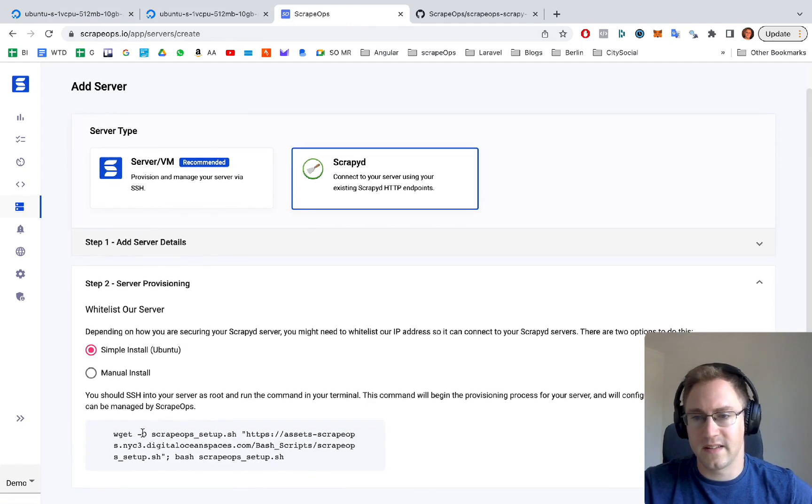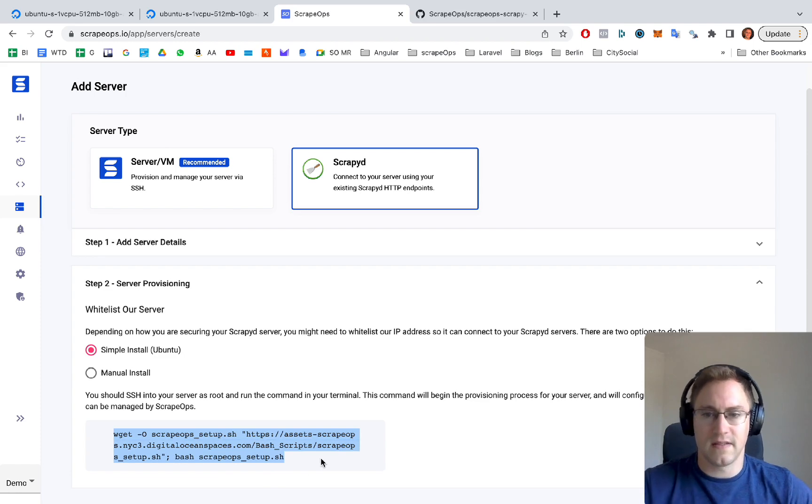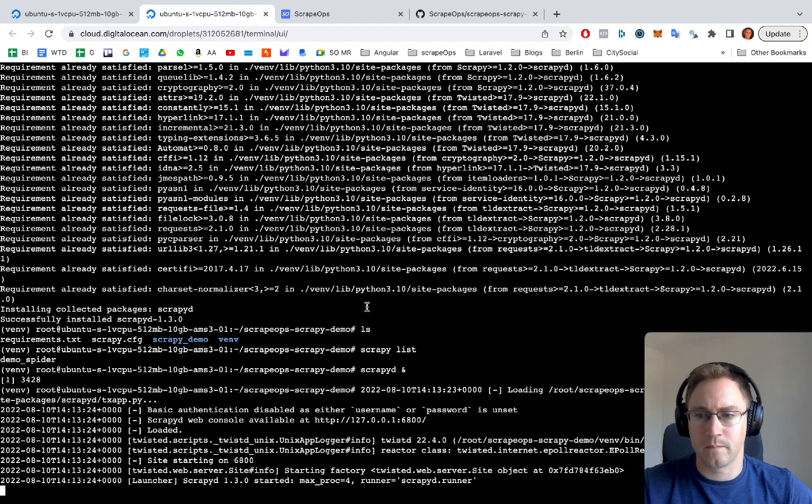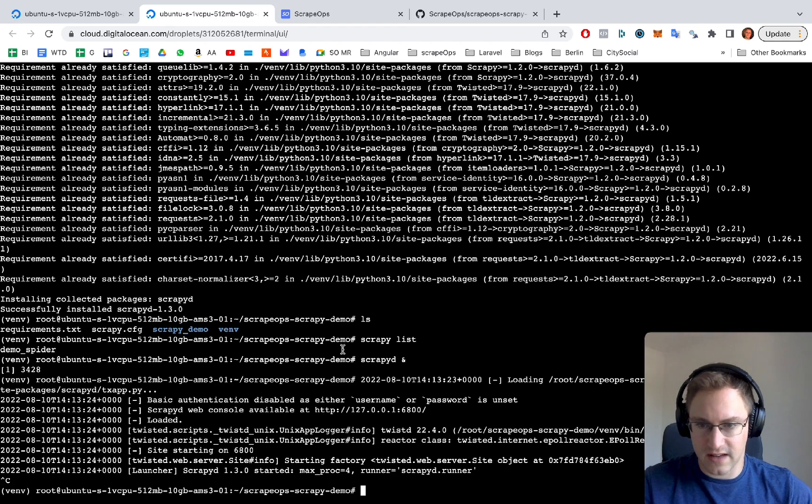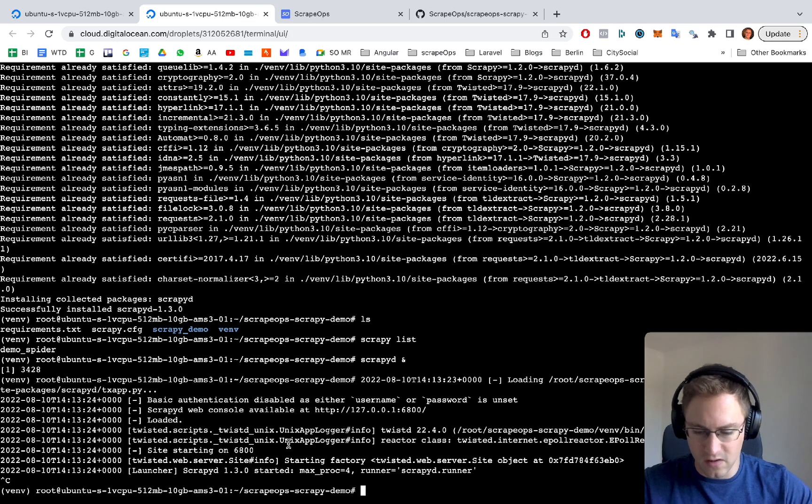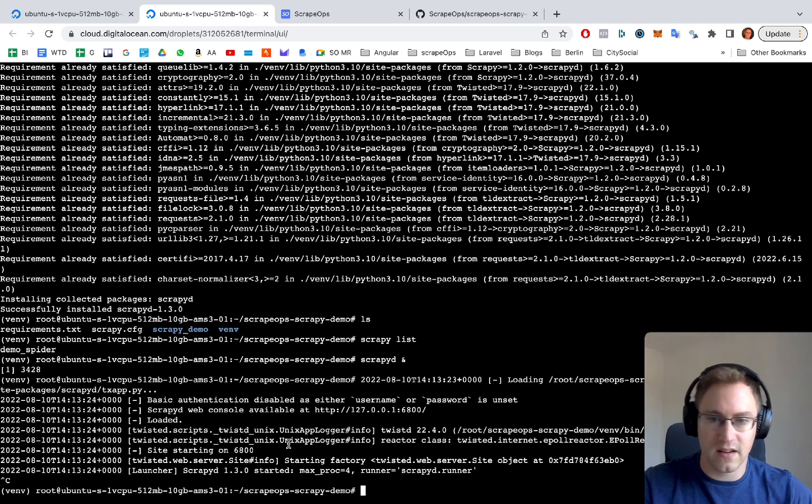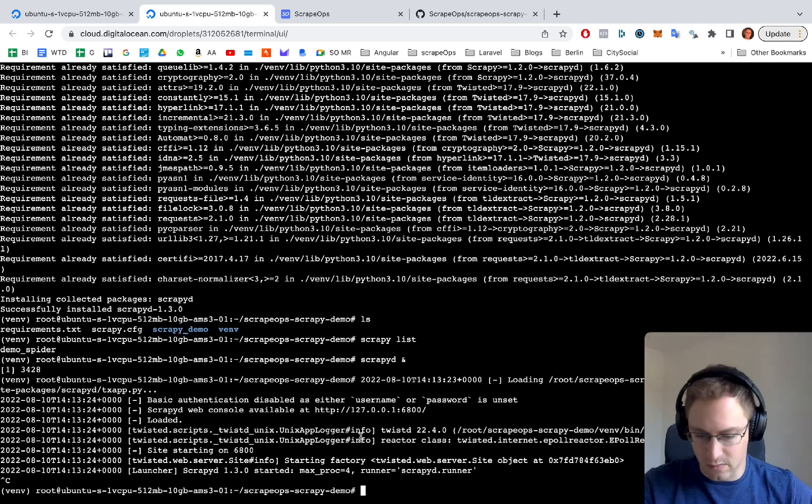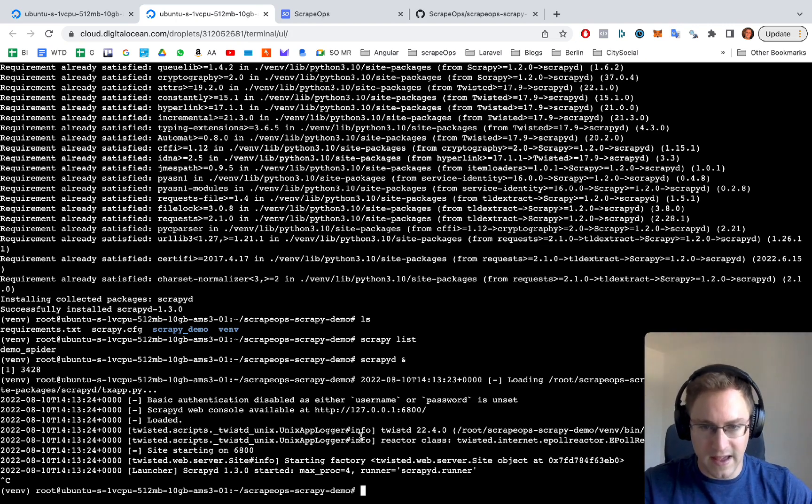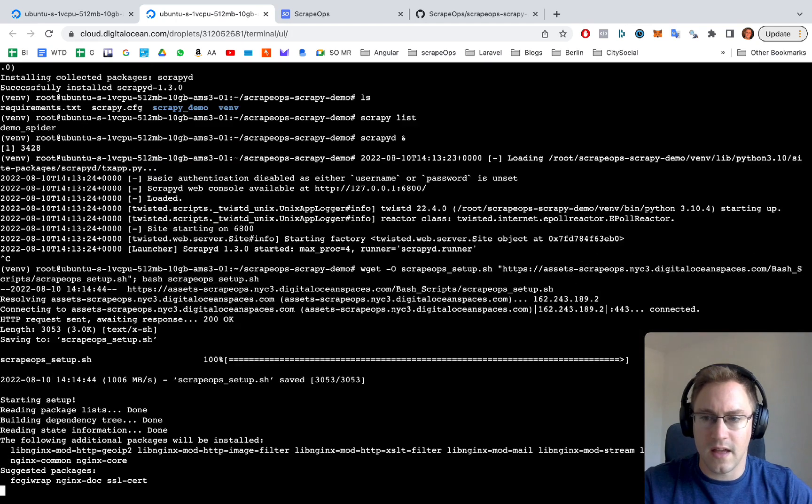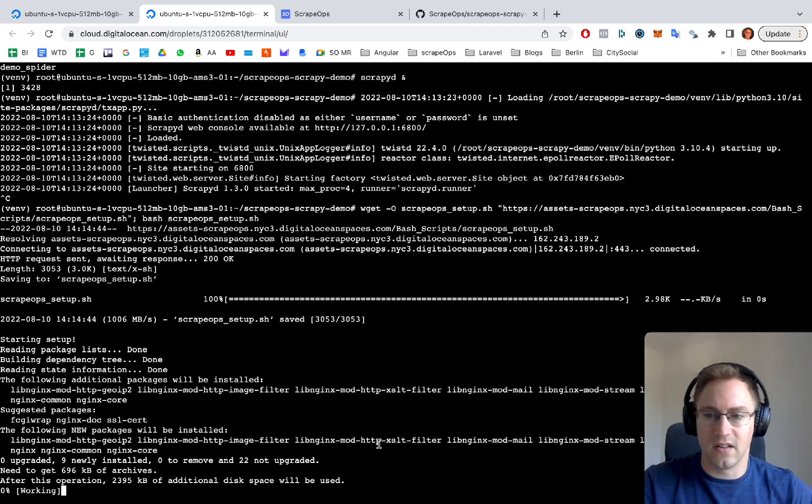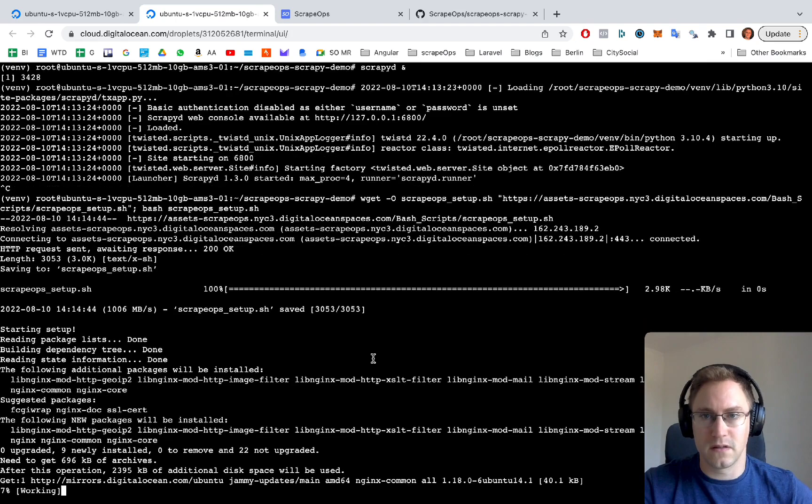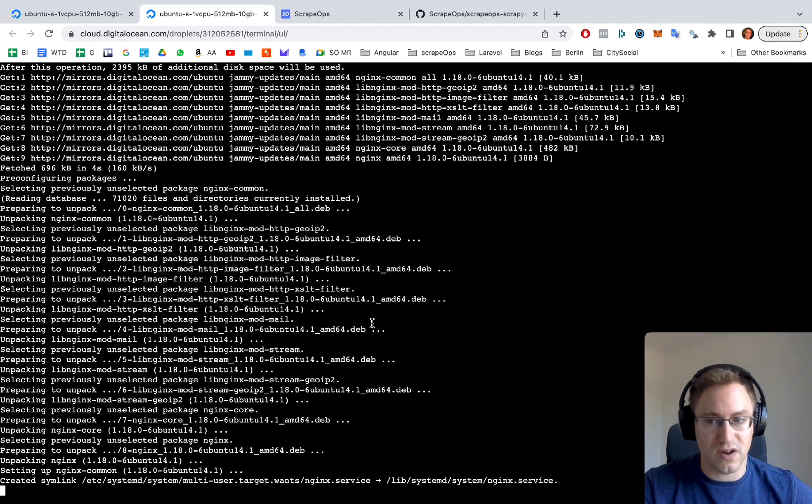The next step is we copy and paste this line here, we go to our server. You can just cancel out of this. It's still running in the background scrapyd but we need to be able to paste in our command that we've just copied from ScrapeOps. So we paste that command in.